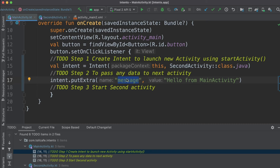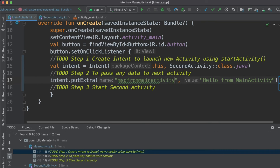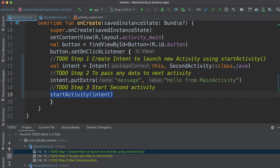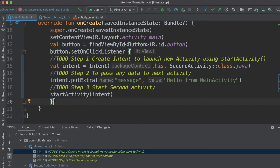You could name the key anything you want, such as 'message from main activity'. The final step is to start the activity using this intent by calling the startActivity method and passing the intent we just created. All the steps needed to create the intent and start the activity are complete. Note that all this code is written inside the button's onClickListener.